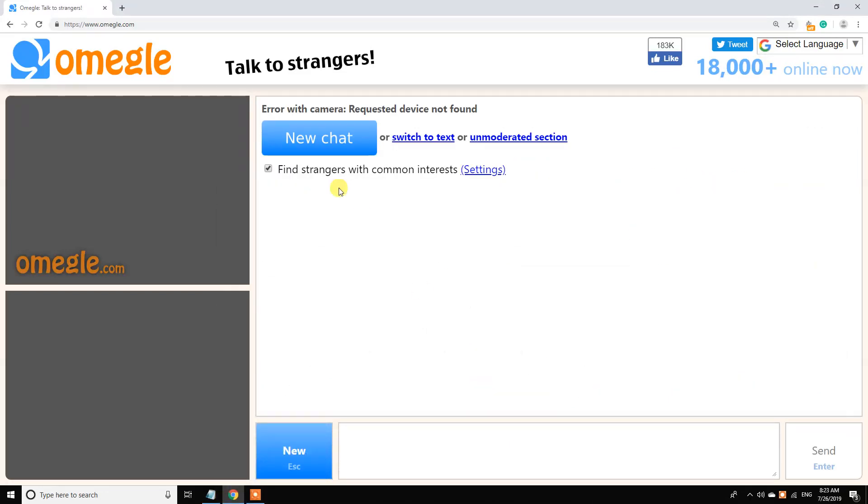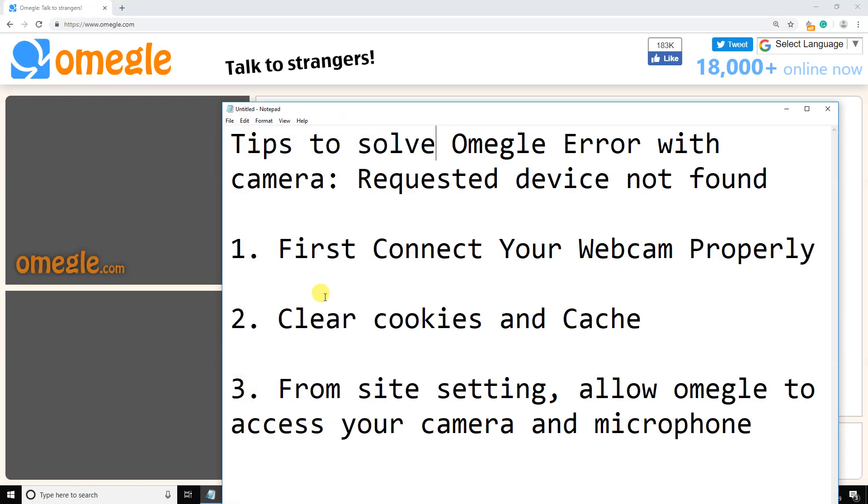Hello friends, welcome to our channel Digital Tricks. In this video, I am going to share some tips to solve Omegle error with camera: Requested device not found problem.